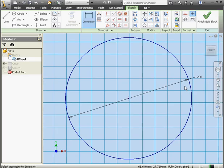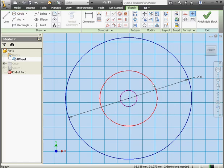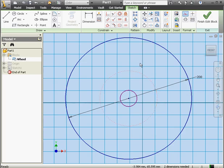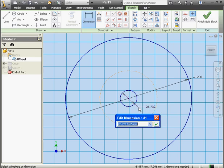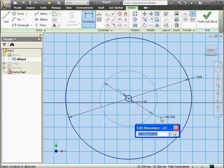Let's drop two more circles. Activate the circle command and place two circles, right click and done. Convert to construction geometry and let's dimension the circles — this one will be 10 millimeters, and we'll make the construction circle 90 millimeters in diameter.